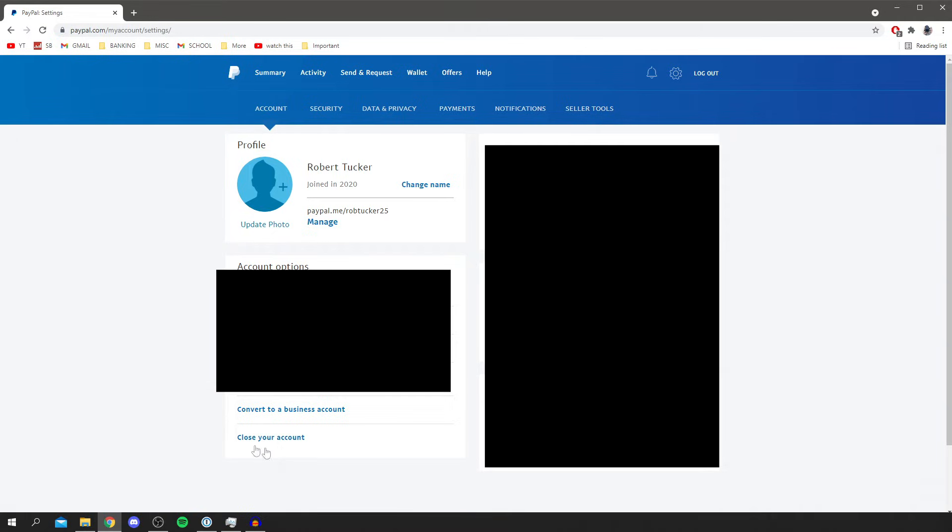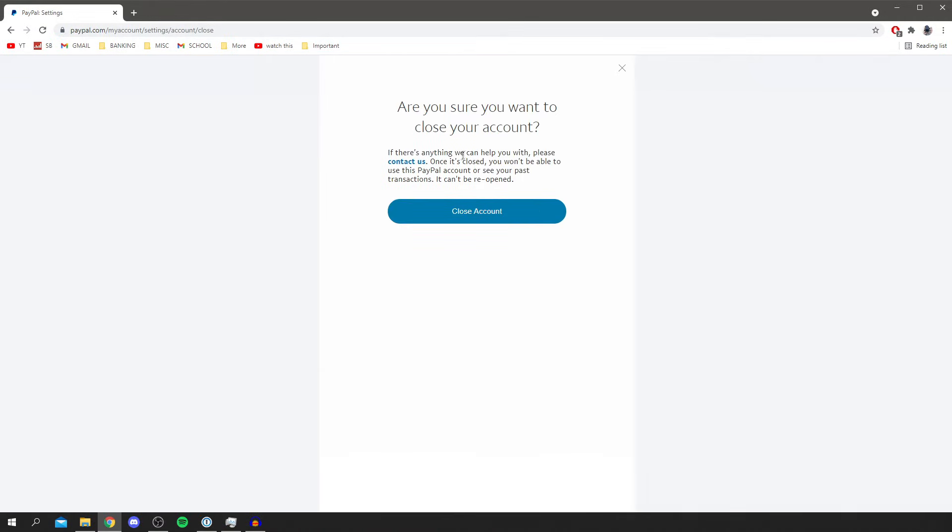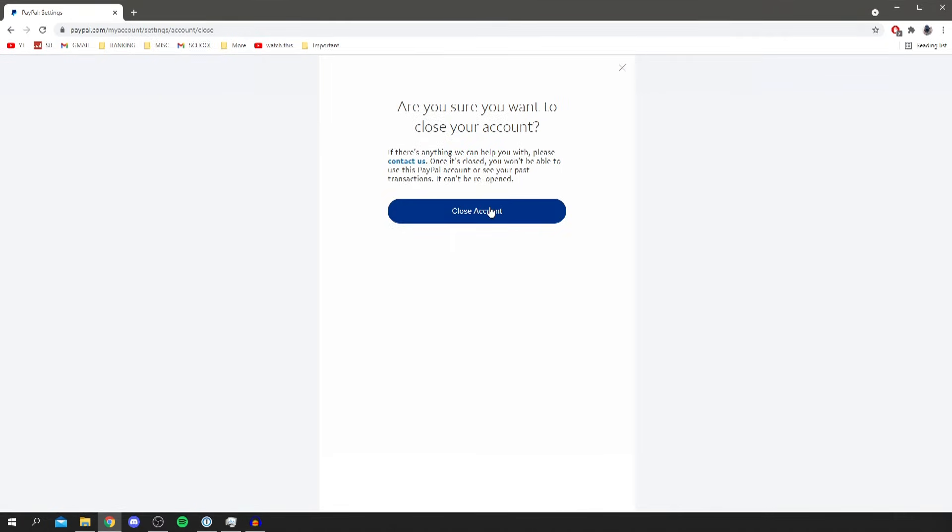Now do keep watching as there are a few more steps. So then click close your account and then it's going to have one moment and as you can see you've got this here and then it says are you sure you want to close your account and it gives you a bit of information about contacting them if you have any sort of queries. Now as soon as you click that button your account is going to be fully removed from PayPal so just be careful with that.